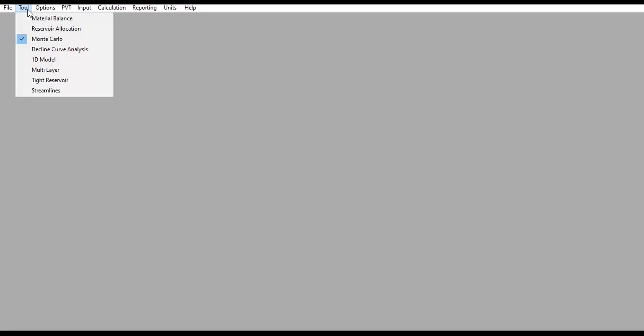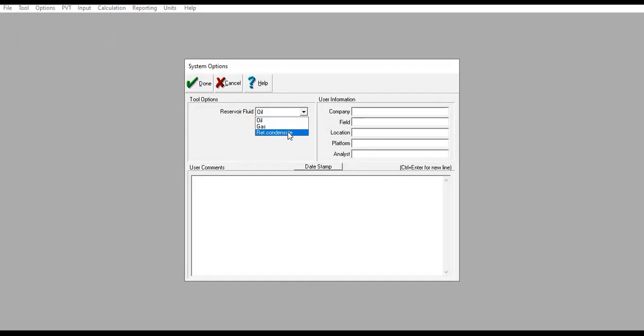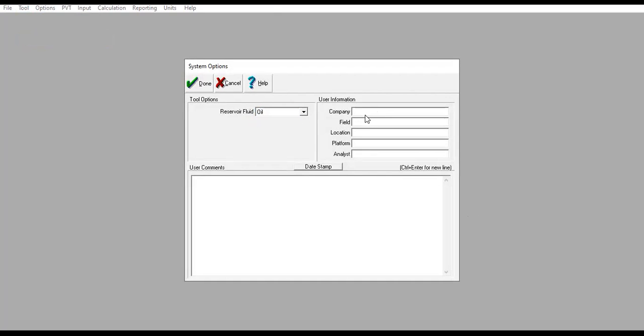We are now inside EMBAL. We go to Tool and select Monte Carlo, then go to Options. Under reservoir fluid, we can select either oil, gas, or retrograde condensate. In this video we will select oil. You can also input user information: company, field, location, platform, analyst, and type in your comments here.